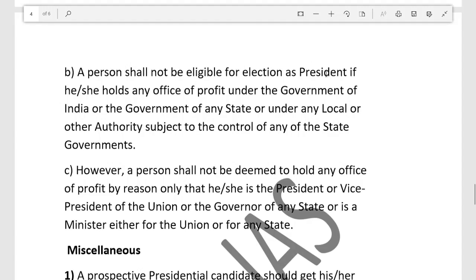A person shall not be eligible for election as President if they hold any office of profit — that is, any government job or position where they are receiving financial benefit. However, they may resign from that position and then become eligible. There are exceptions for certain posts: the President, Vice President, Governor, and ministers at both state and union level are exempt from this disqualification.